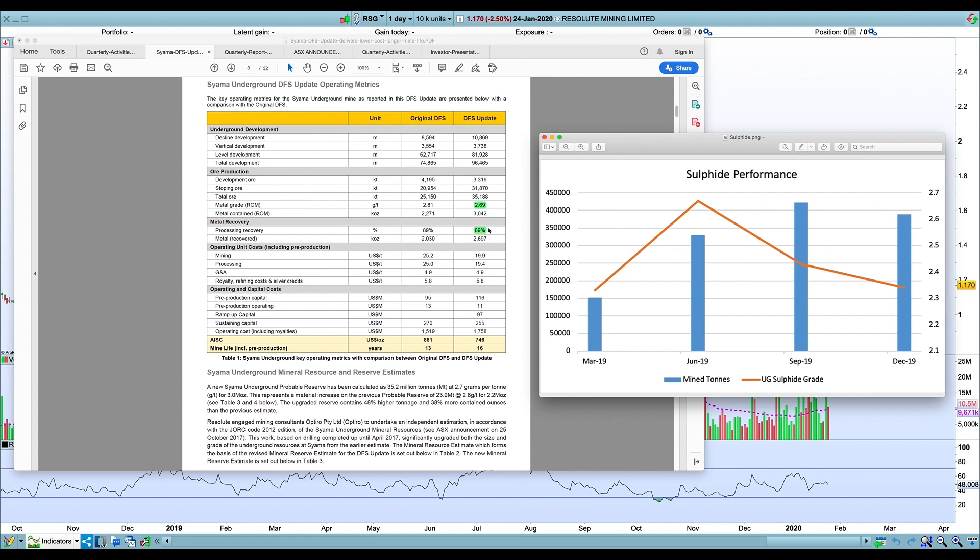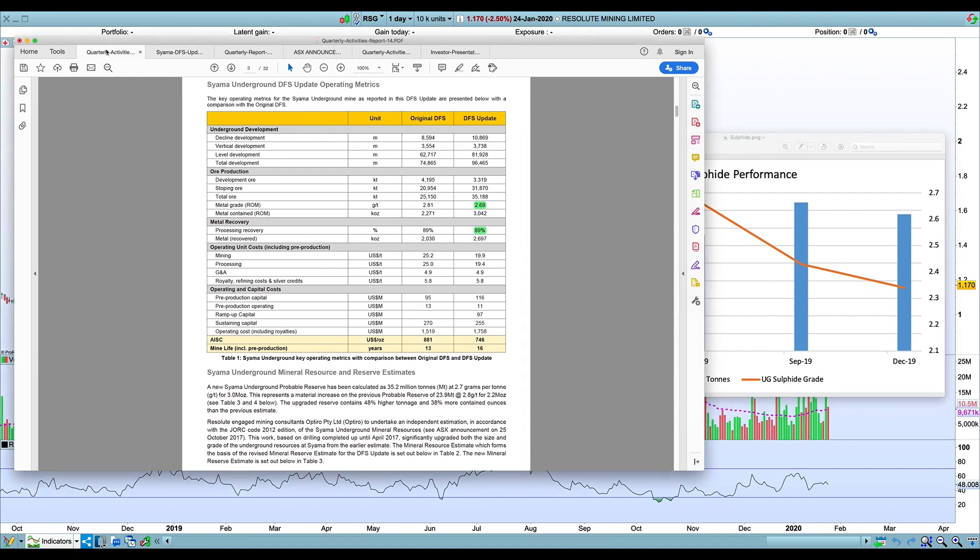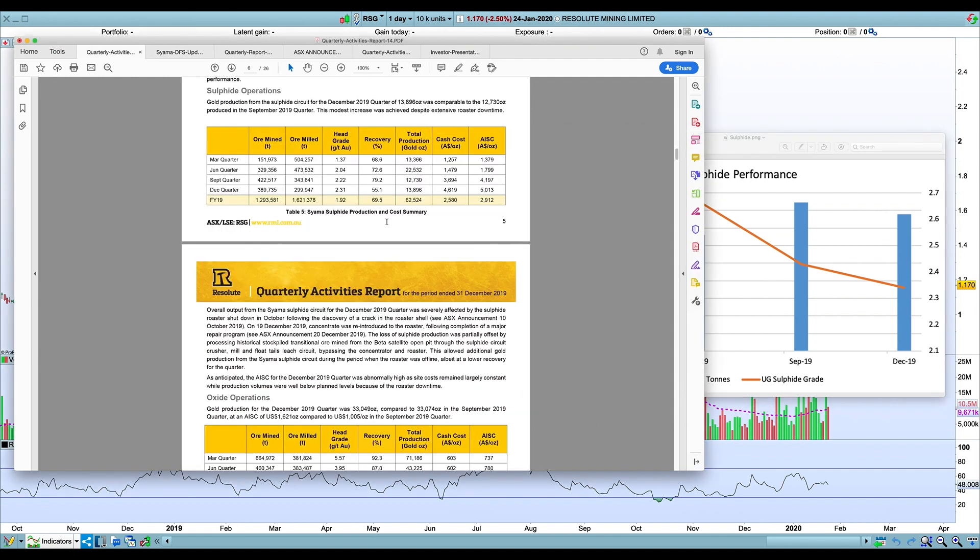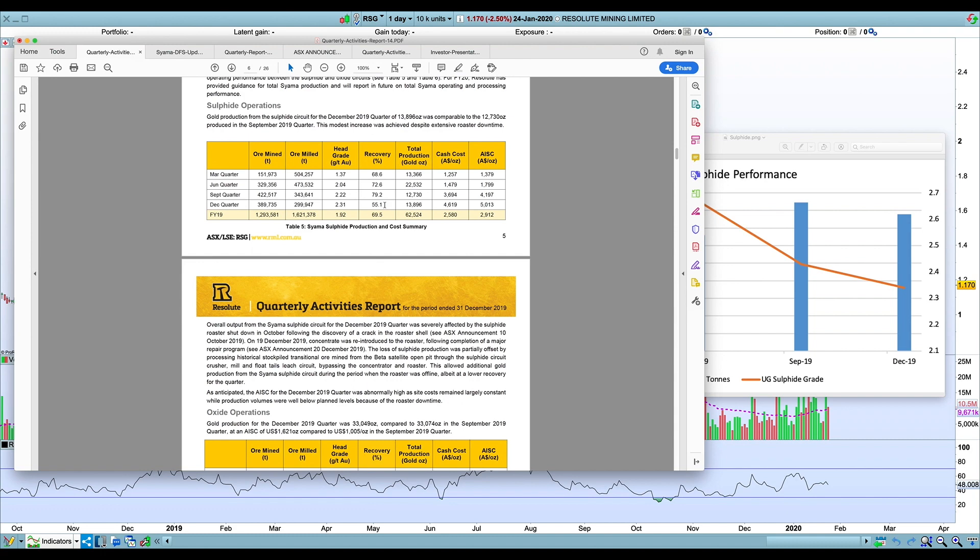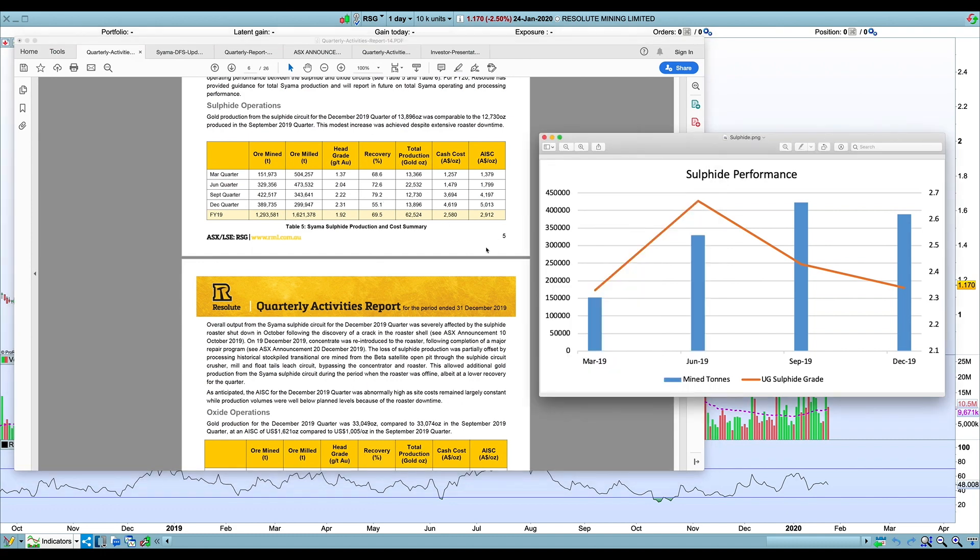The other thing is the recovery rate is incredibly high here, and I'm just not sure if they're going to be able to sustain that going forward. I think the recovery rate—you can see here in the first couple of quarters—about 70% and then 80 in the September quarter, which is the best. This December quarter you have to ignore a little bit because they were processing oxide or transitional ore through the sulfide circuit.